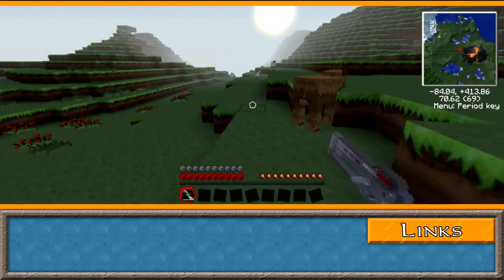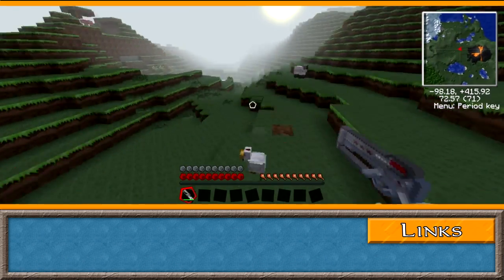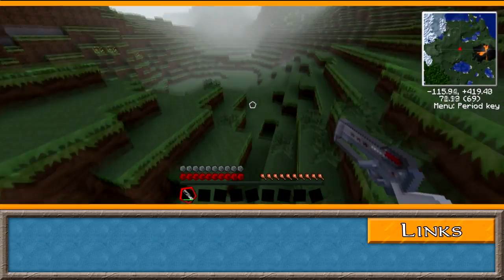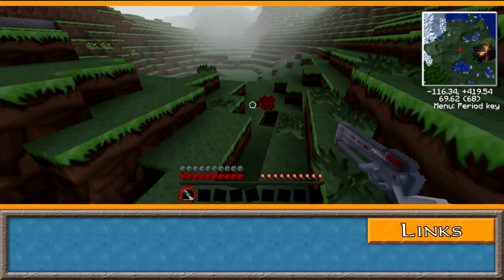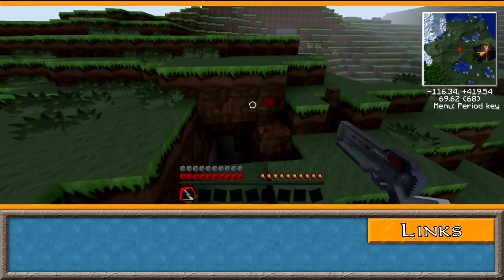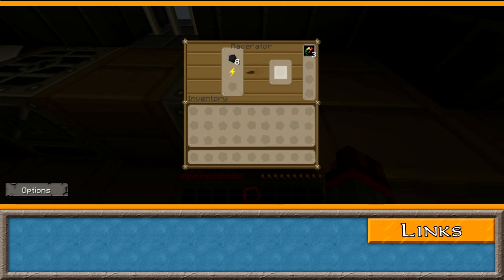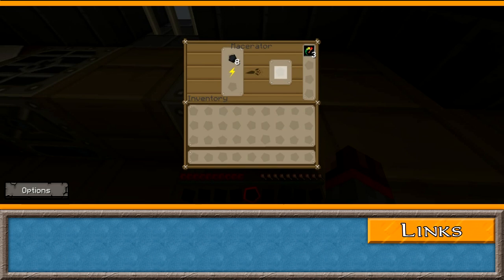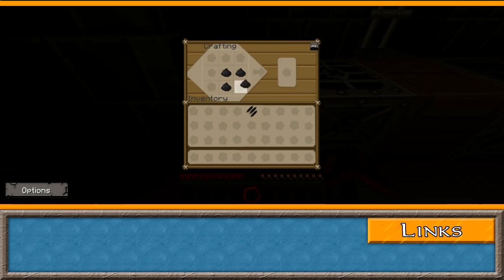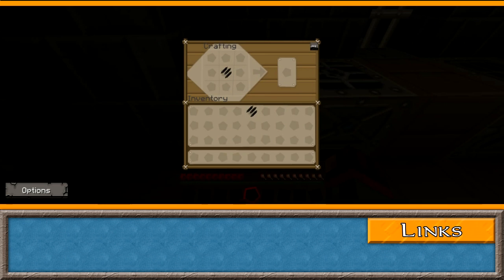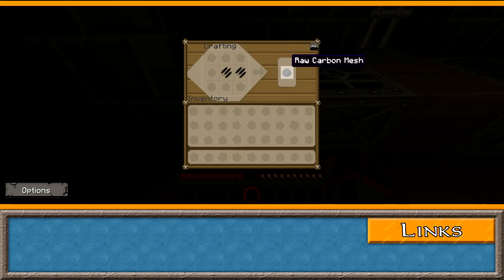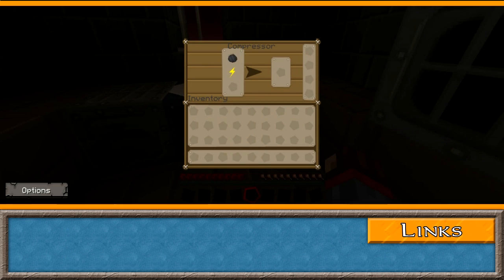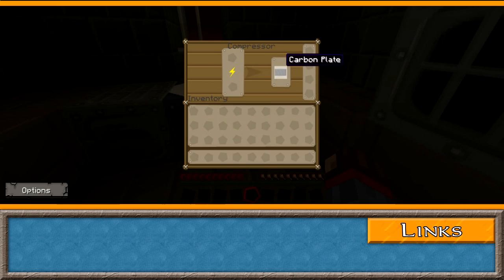Carbon plate is a core ingredient for the advanced machine block, and is used to create advanced weapons and armor. You can craft one by macerating coal to create coal dust. This coal dust is then combined to create raw carbon fiber. Raw carbon fiber is then combined to create a carbon mesh, which is compressed in a compressor to create a carbon plate. This means that each plate requires 8 coal.